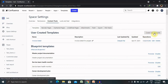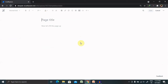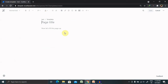Templates are divided into space templates and global templates. The template we are creating now is a space template, available in a specific space only. If we have space administrator permissions, we can define templates via space administration settings. A global template is used across all spaces and requires Confluence administrator permission; we can define global templates via the Confluence administration.